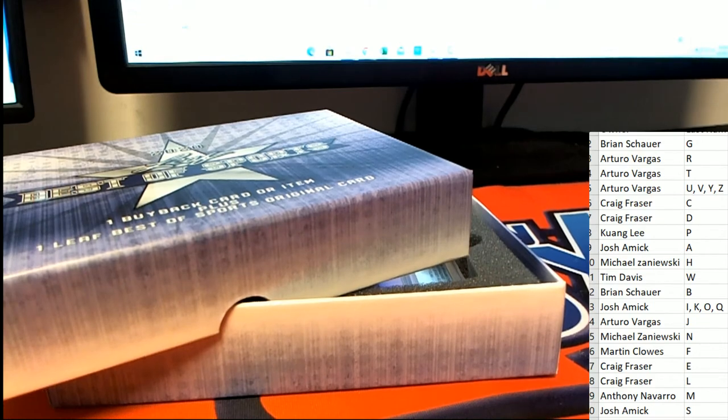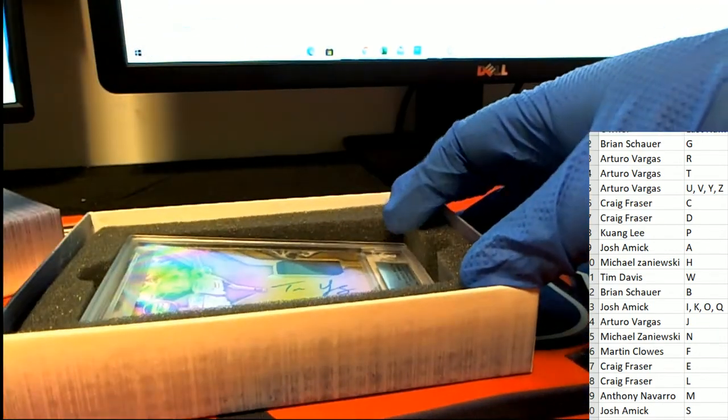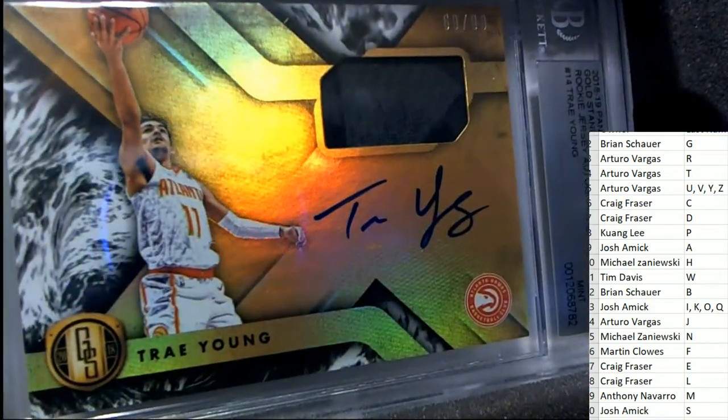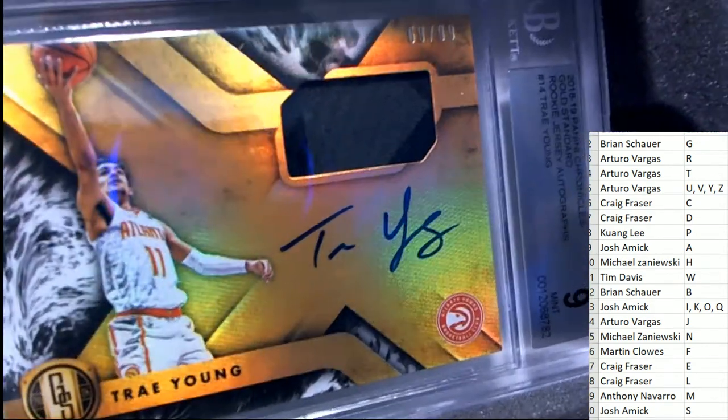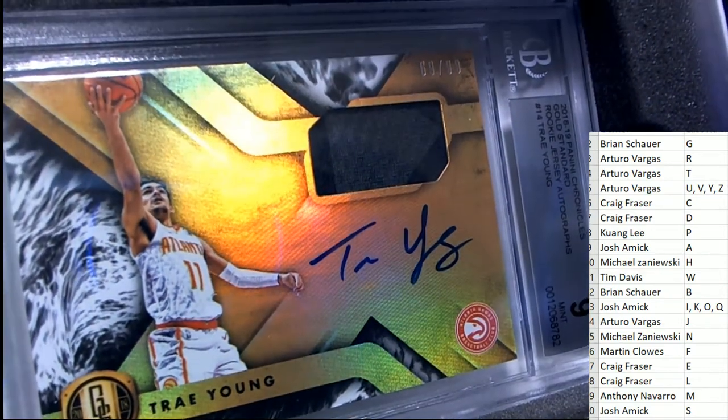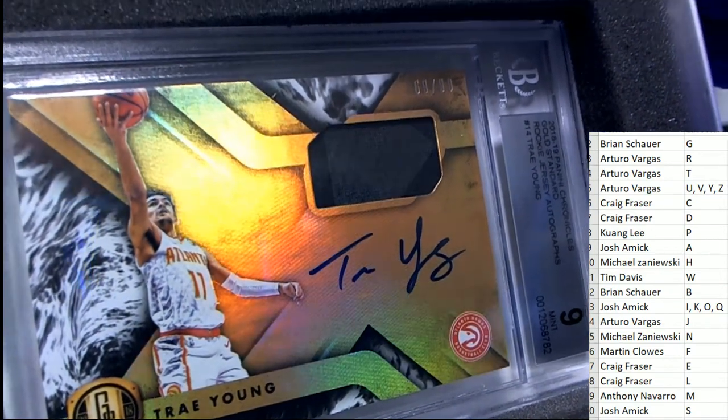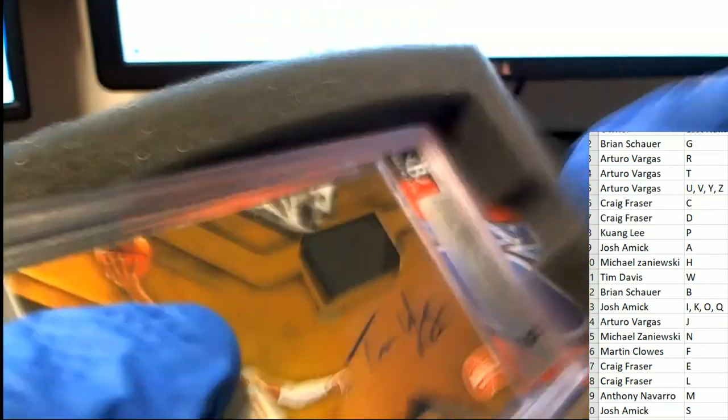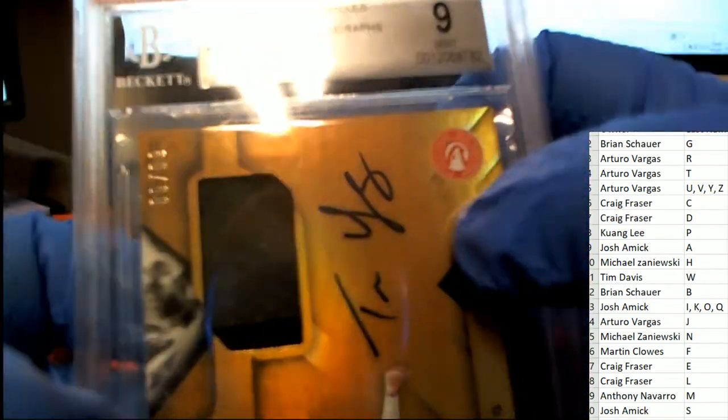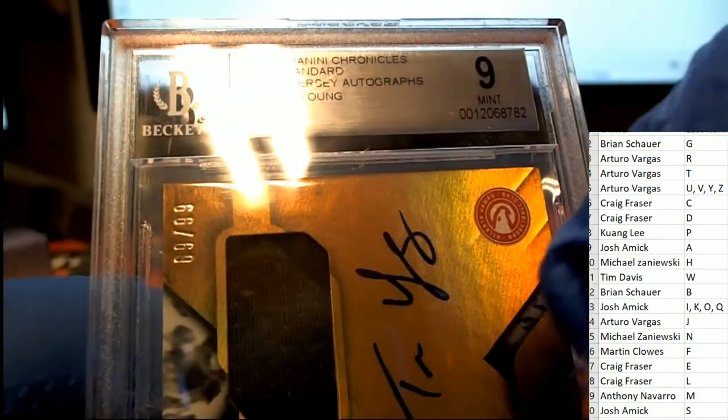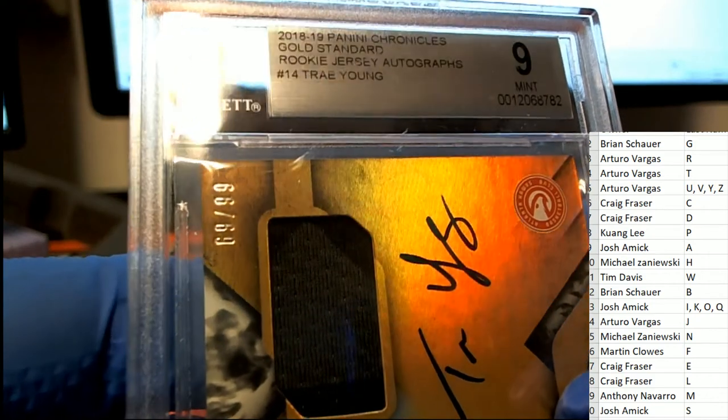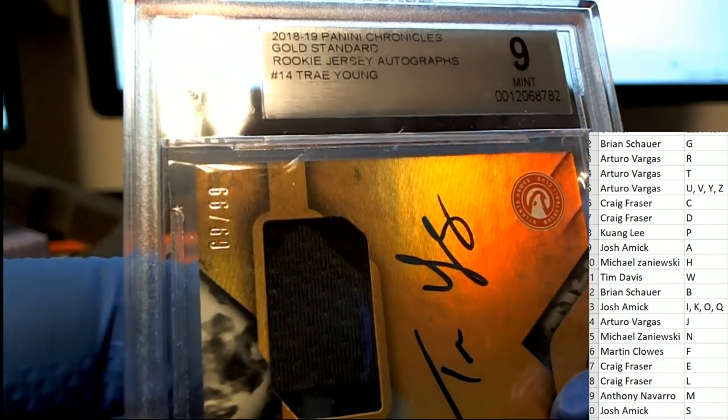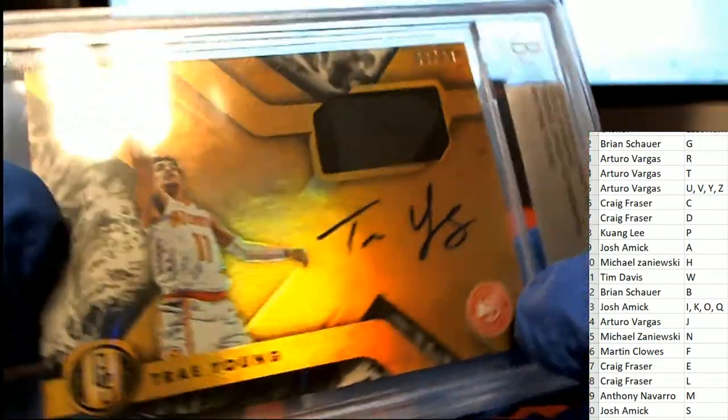This is the smaller of the two hits. What is this? Who is this? It's a Trae Young Auto and Relic Patch Card. Oh my! Mr. Arturo with the letter Y! It's Gold Standard 18-19. That is outstanding!